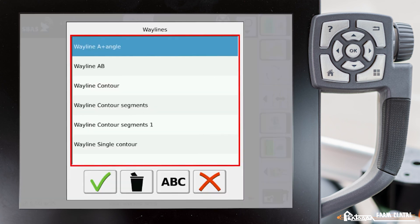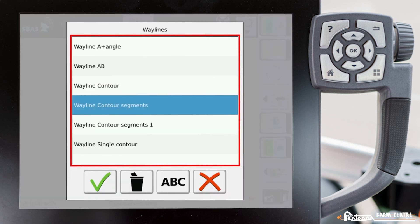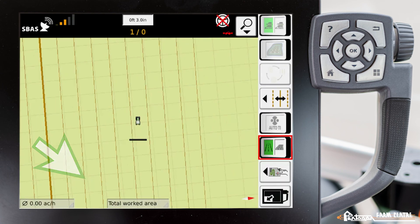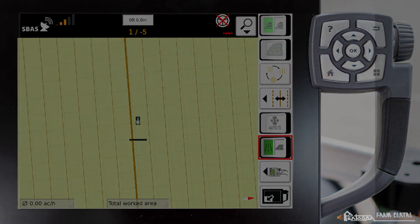I can go ahead and do that again. I can change it to my contour segments if I wanted. Hit my checkmark.